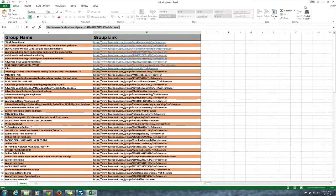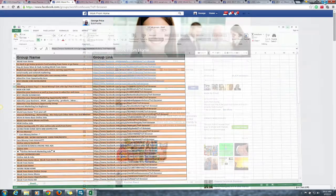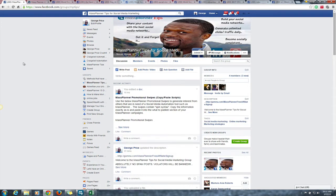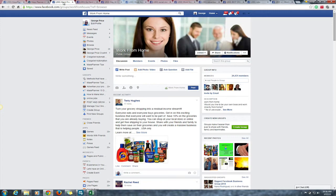You have access to that file through the Mass Planner tips group, which you should have joined by now. If you haven't, please make sure you join. The last thing we need to do now is actually post our ad — put our affiliate link out there to other groups. That's the reason why you joined those groups.